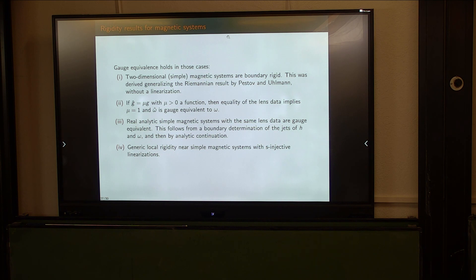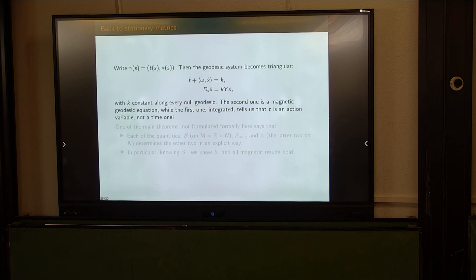You can just take all those results and translate them to stationary metrics, which is automatic and there's not much to do there.